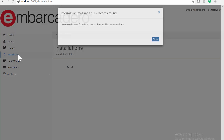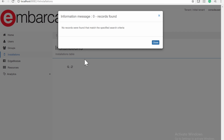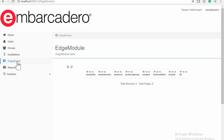The Installations page shows the Installations table — these are the devices that have connected to the EMS Server. Currently, no devices have connected, so no records were found matching the specified search criteria. The Edge Module page shows the Modules table. An EMS module is an extension of the EMS Server, and an EMS Edge Module can be included in a Thing Point application — a standalone application called from the EMS Server in response to a REST request from an EMS client application.